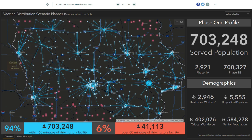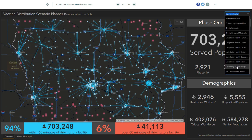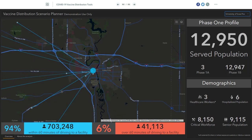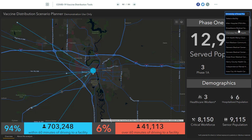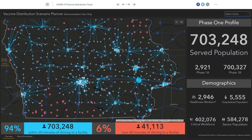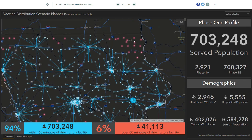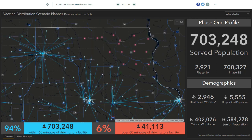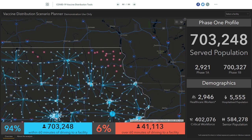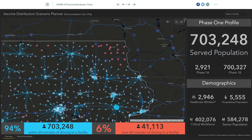Then, for each census tract, we've identified the nearest distribution site within 60 minutes of driving. This returns a few outputs. First, we can estimate the population that might be served by any one of these sites, illustrated by the size of the circle. We can even get a breakdown of the demographics for each site. Second, we can identify those census tracts that cannot access a distribution site within 60 minutes of driving, here highlighted in red. In this sample region, we notice that a large majority of those who cannot reach the distribution sites are on the edges of the state lines, which might highlight a need for data sharing and interstate collaboration.